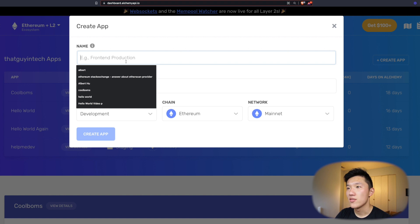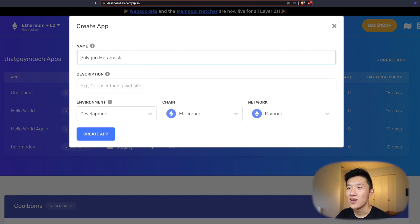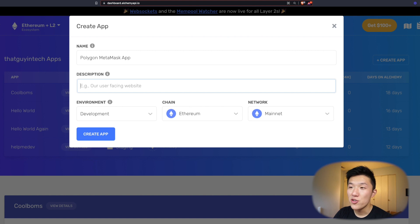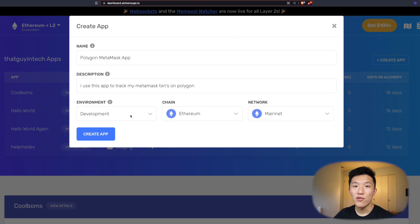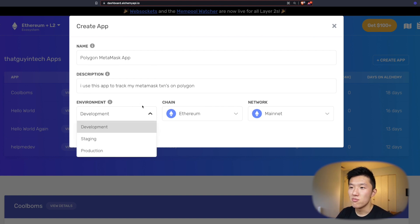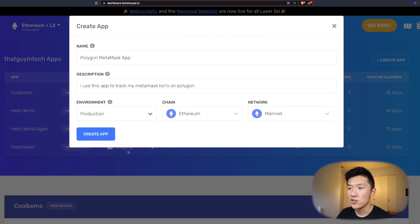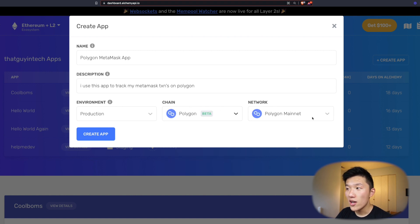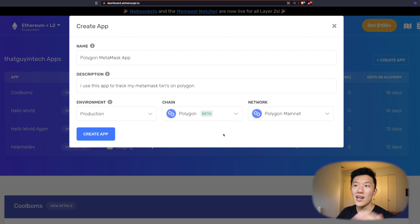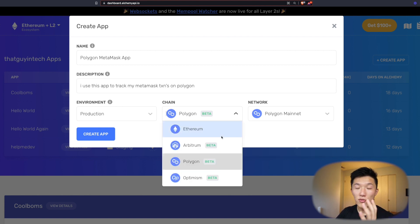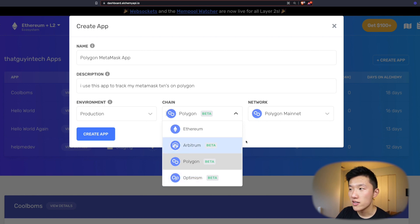So you might call it something like 'Polygon MetaMask app' or something like that. For the description, you can put whatever you want — something like 'I use this app to track my MetaMask transactions on Polygon.' For environment, this is really for your internal bookkeeping purposes so you don't really need to change this, but since I'm using mainnet I'll call it production because it's real data. Then chain is Polygon and the network is Polygon Mainnet. We also support Polygon Mumbai. Just as a heads up, we support creating a custom RPC endpoint for your MetaMask for Ethereum, Arbitrum, Polygon, and Optimism, and all the test nets. So click create app.